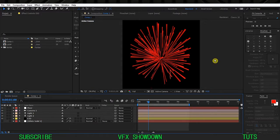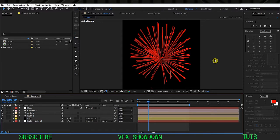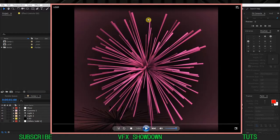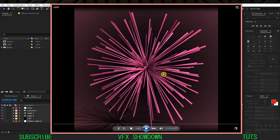Hey, what's going on guys, welcome back to the VFX Showdown and this is another After Effects tutorial. In this tutorial we're going to create this kind of 3D geometry that I just posted on my Instagram.